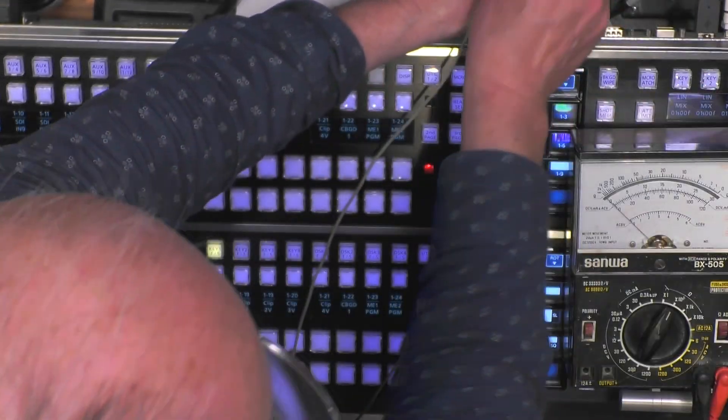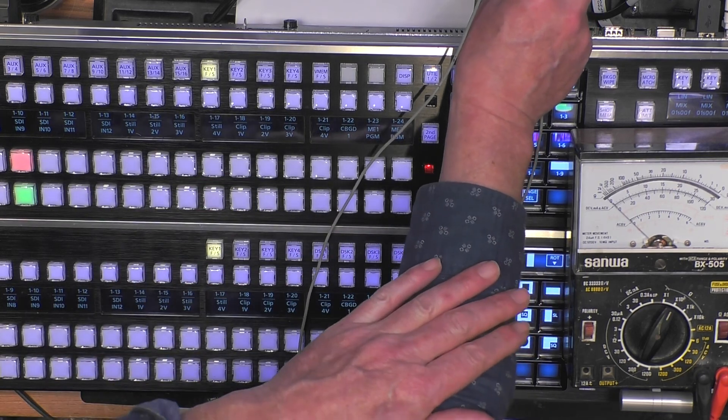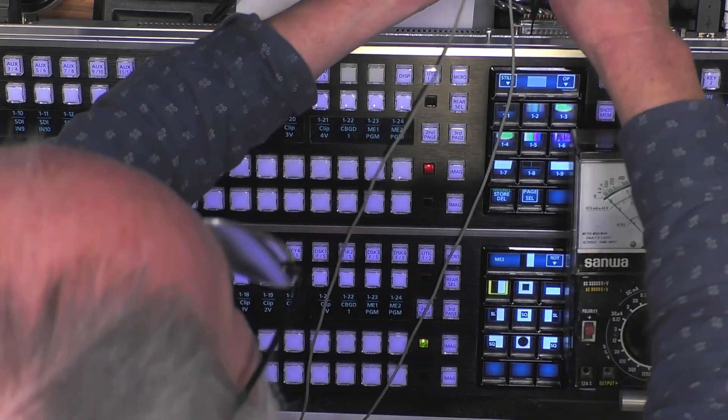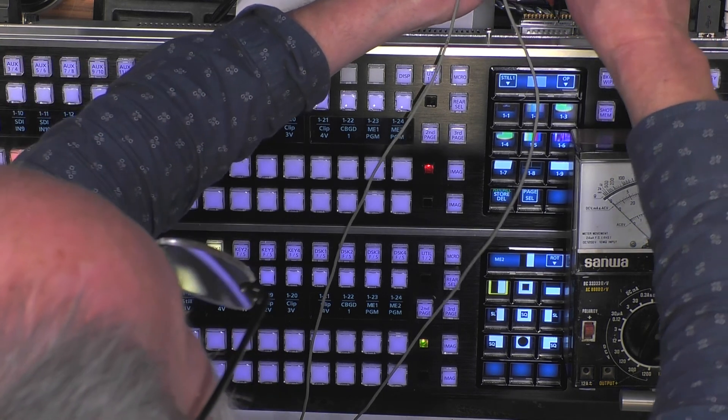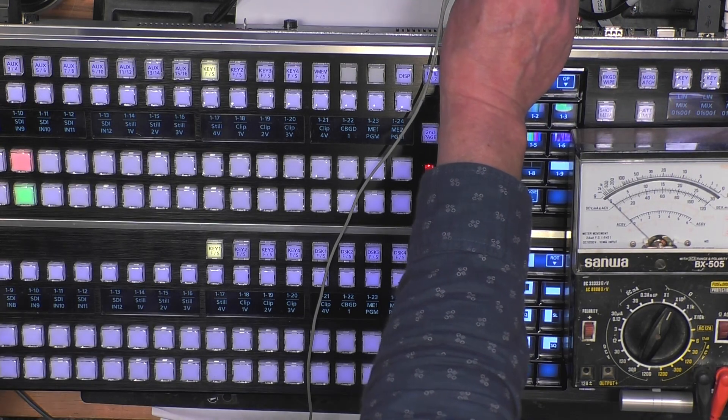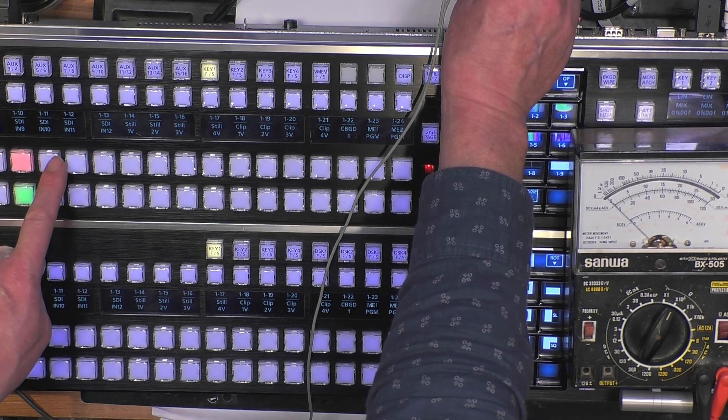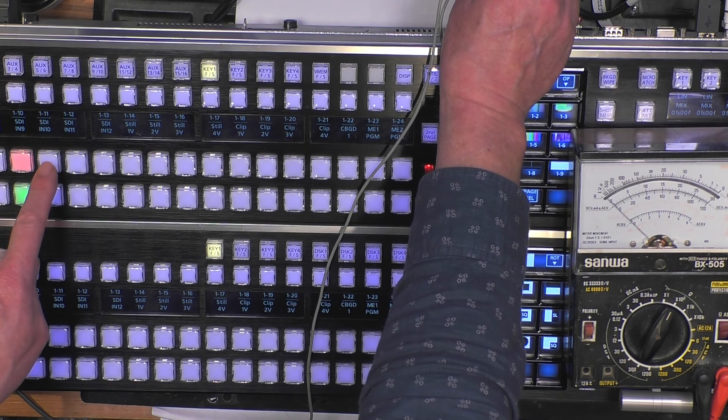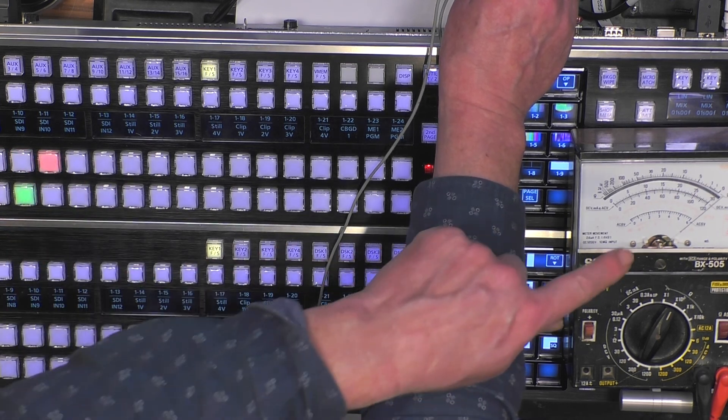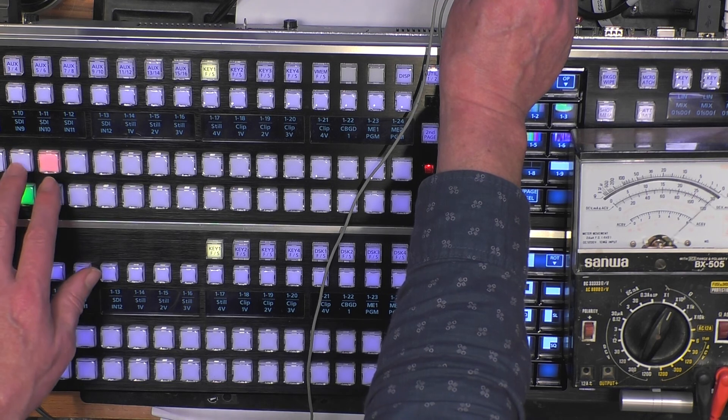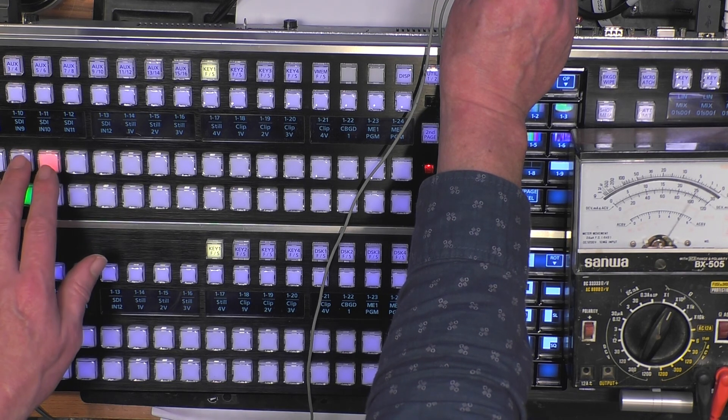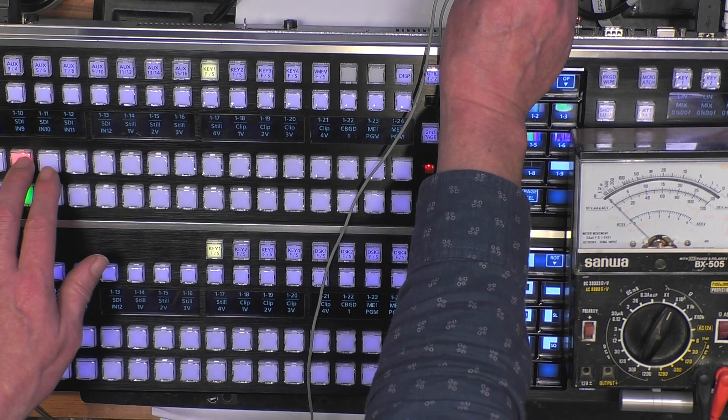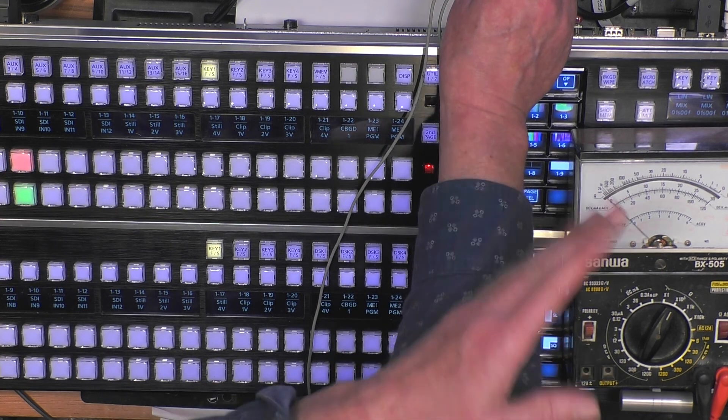We take the ohmmeter. GPI out one is pin number 10 and number nine is the ground. I push them, I hold them, keep them in place. Now I select SDI 10 and yes, you see the needle go. The contact is closing.